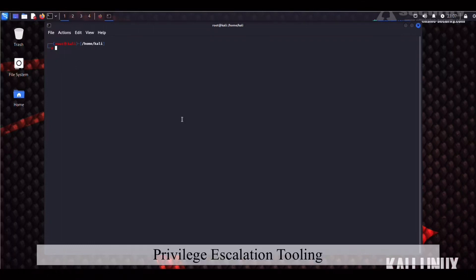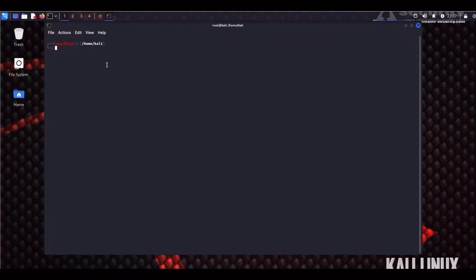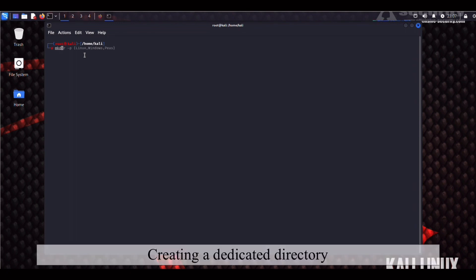Hey guys, welcome back, and in this new video we're going to be installing a few privilege escalation scripts for Linux, Windows, and Active Directory targets.